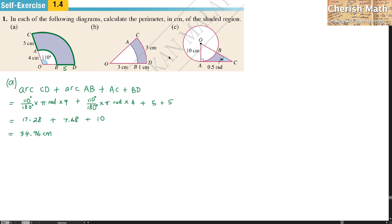For question part B, I need to find the perimeter of the shaded region, labeled in blue. The length of AC equals BD, which is 1 CM, the length of arc CD is 3 CM. The only part we need to find is the arc AB.